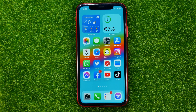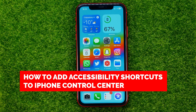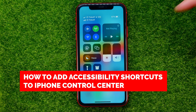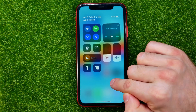In this video I'm going to show you how you can easily add an accessibility shortcut to your iPhone's Control Center right here.